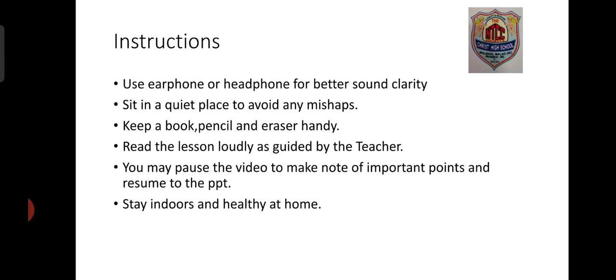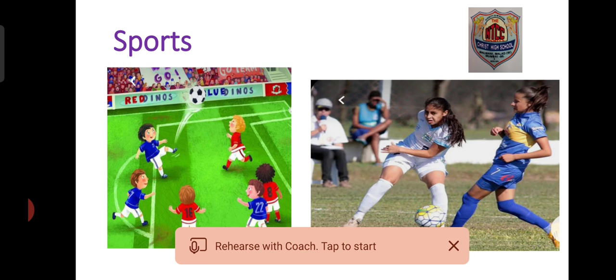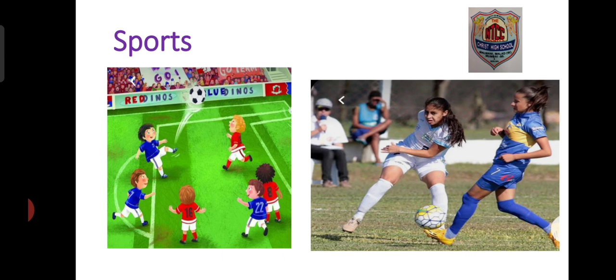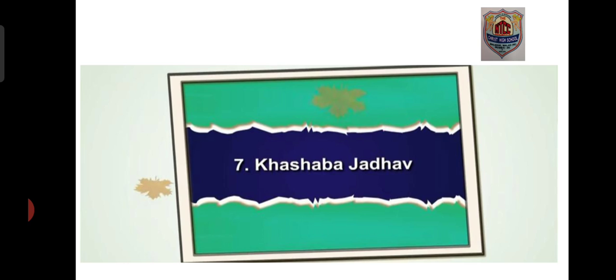Stay indoors and stay healthy at home. Now, here on the PPT we can see a picture of sports. On my left-hand side we have small boys who are playing football, and towards the right-hand side we have two girls who are also playing football. I'm sure each of us likes to play sports! Today's topic, children, is in connection with sports.